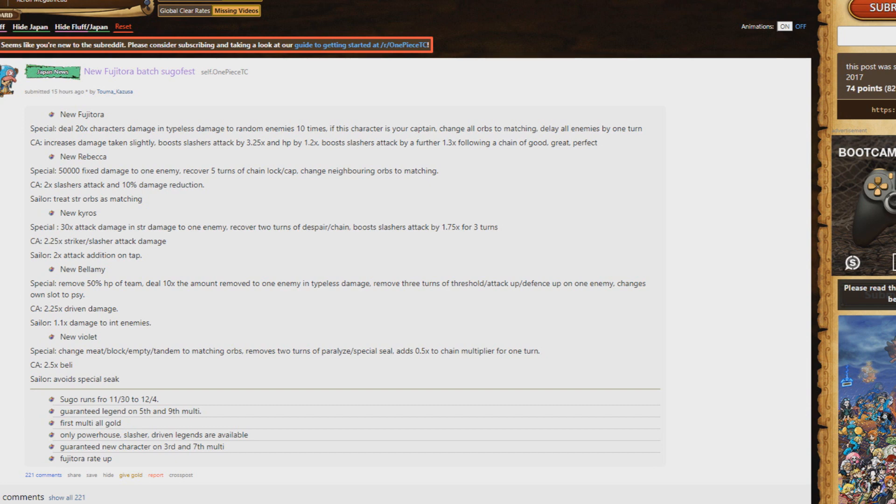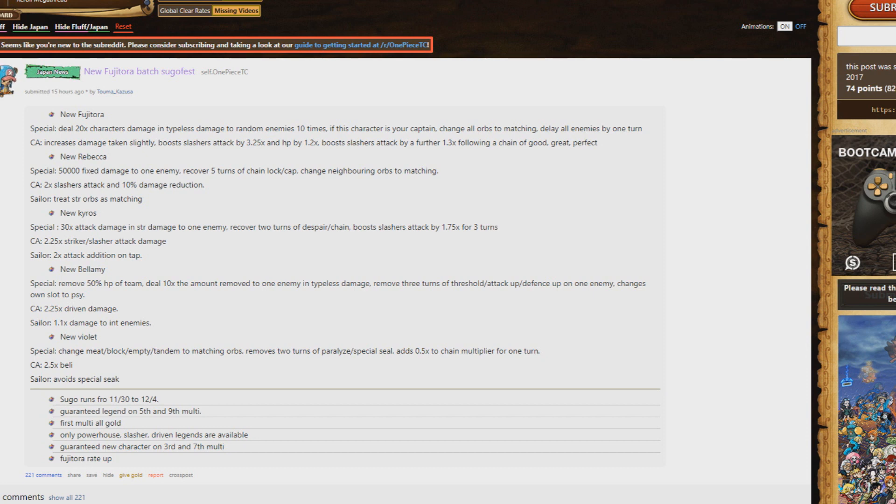Boosts slasher by an additional 1.3 following a chain of good, great, perfect. So apparently from what people are telling me that's a 4.2 boost. This guy's a base 3.2 going up to 4.2, that's insane. Now you might say good, great, perfect means that you miss out on damage.